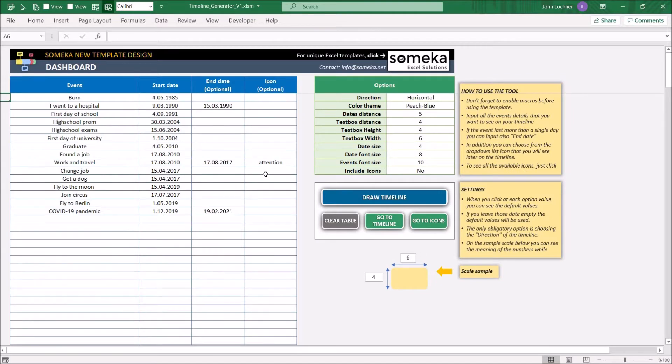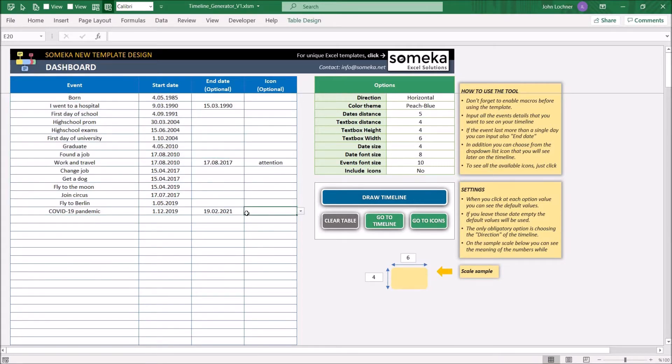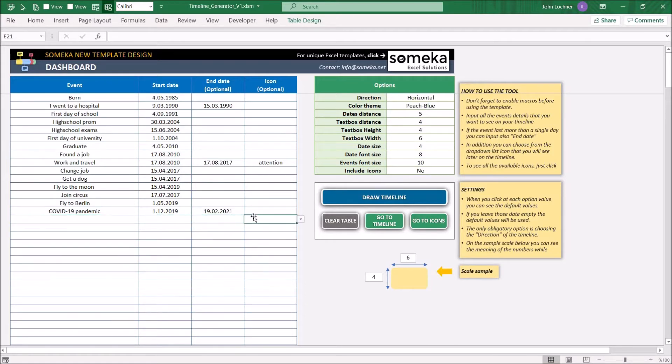So let's start with the dashboard. Put in all the data that you would like to illustrate in this section. The event, the start date, and optionally the end date and the icon.